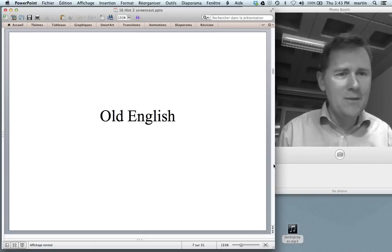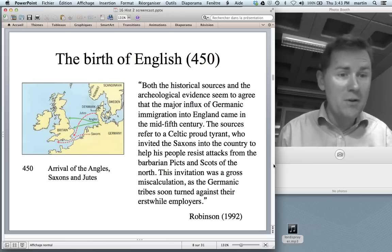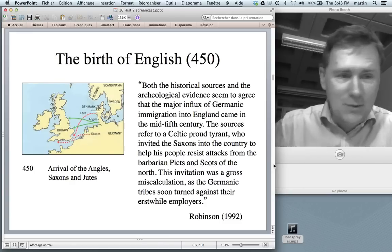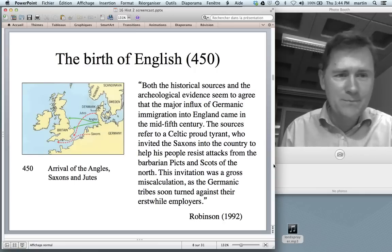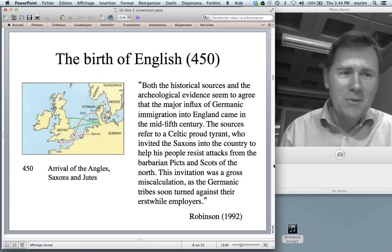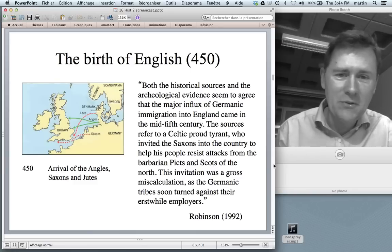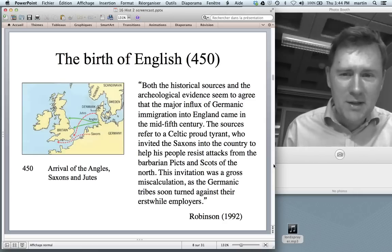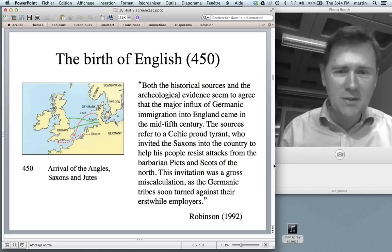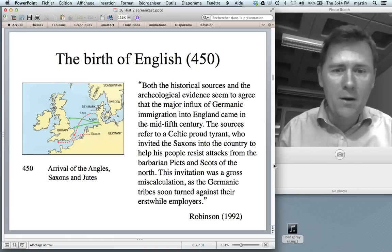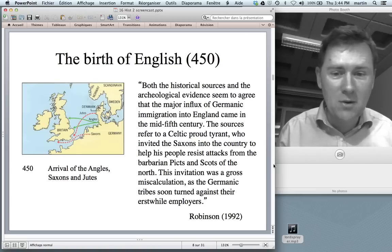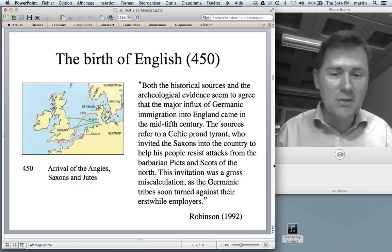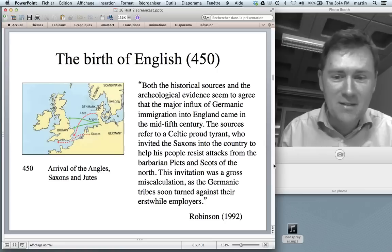With all of this in mind, let's talk about Old English. The birth of English is around 450 with the arrival of the Angles, Saxons and Jutes, who came from Northern Germany and Denmark. Both the historical sources and the archaeological evidence seem to agree that the major influx of Germanic immigration into England came in the mid-5th century. The sources refer to a Celtic proud tyrant who invited the Saxons in to help resist attacks from the Picts and Scots of the North — an invitation that was a gross miscalculation, as the Germanic tribes soon turned against their erstwhile employers.